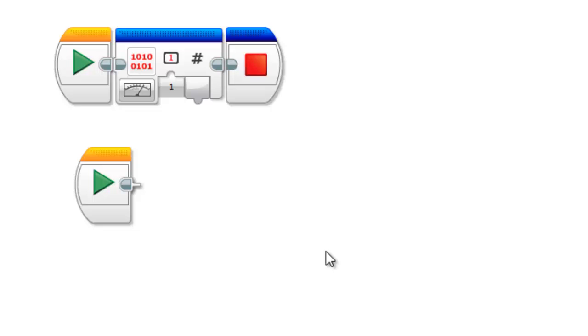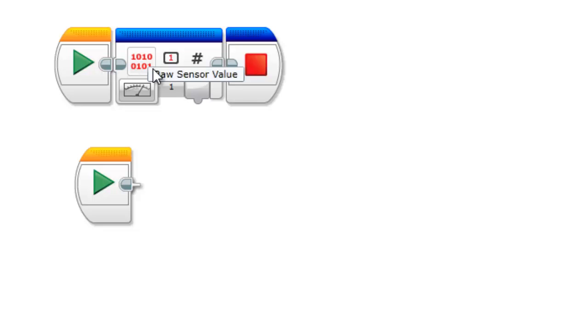And that's those two blocks. I guess the one thing that you can use the raw sensor value for is NXT sensors or third-party sensors. That would also work for this. That's kind of your use for this, though.